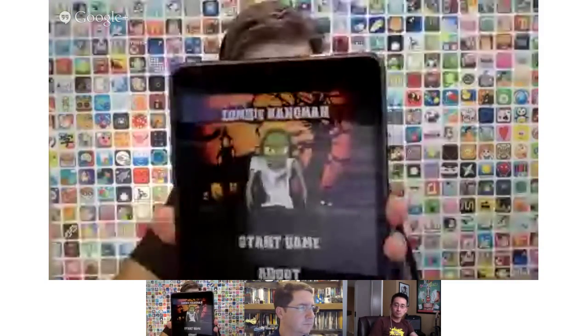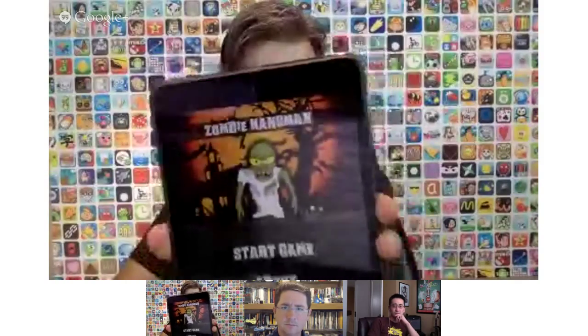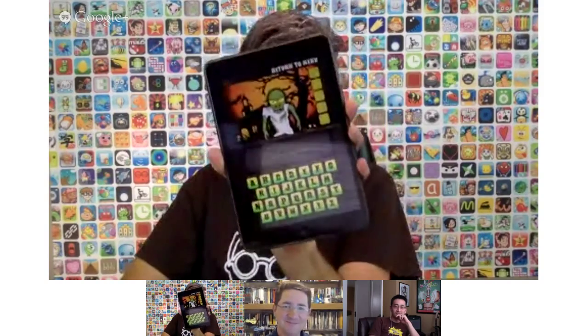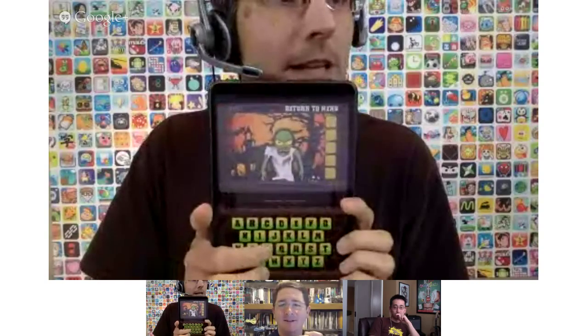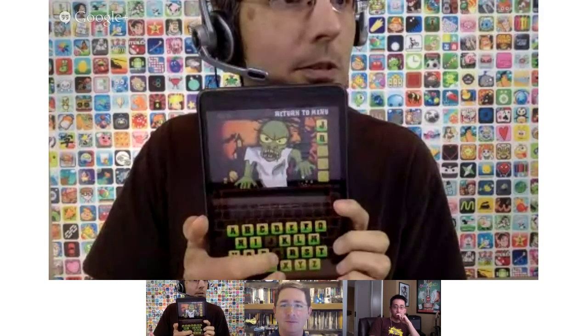One that I thought was really good for Halloween is Zombie Hangman. You'd think when you hang zombies their heads would fall off — but they don't. What happens is the zombie is there, and as you get wrong letters he gets closer. Eventually he captures you — you've been attacked by the zombie. So it's kind of a different way of playing Hangman.